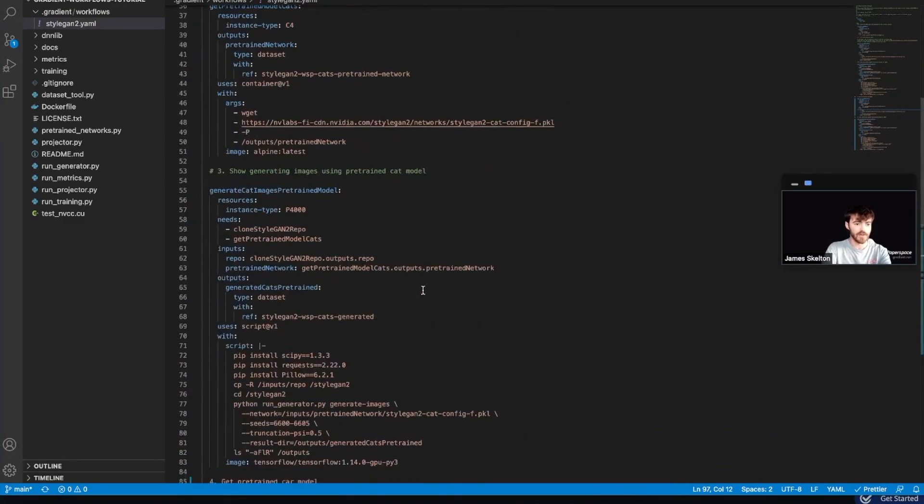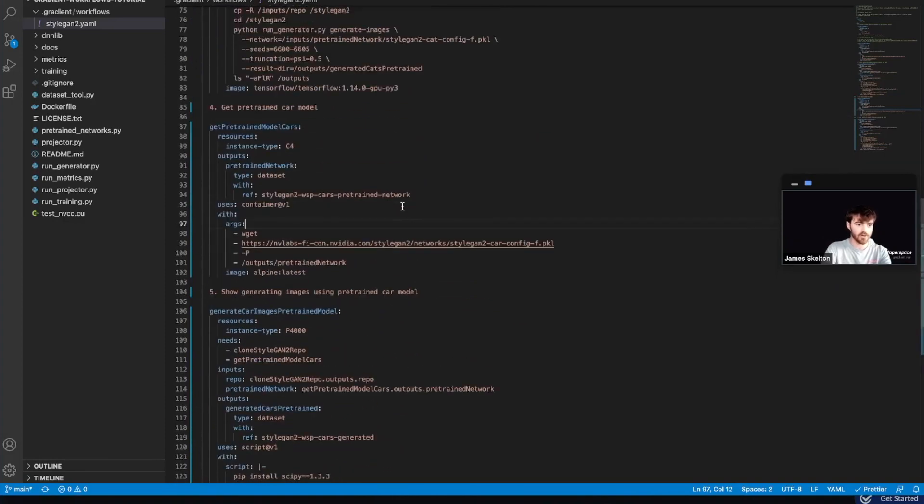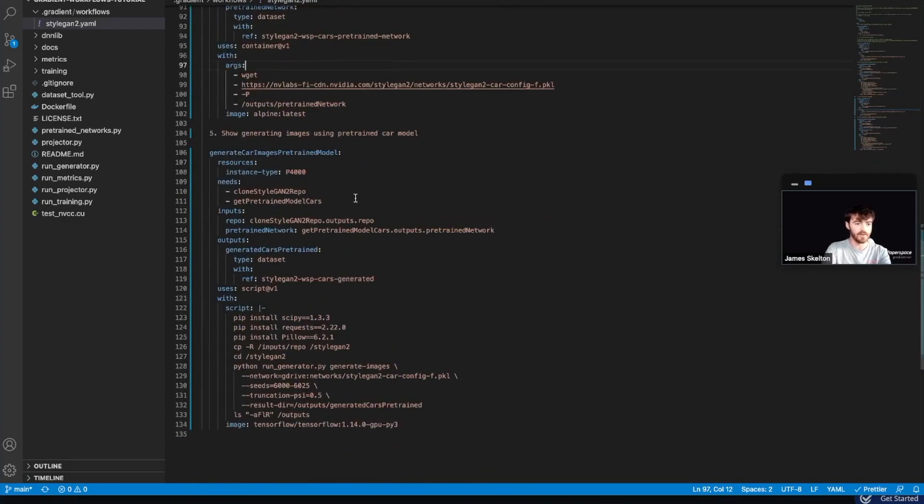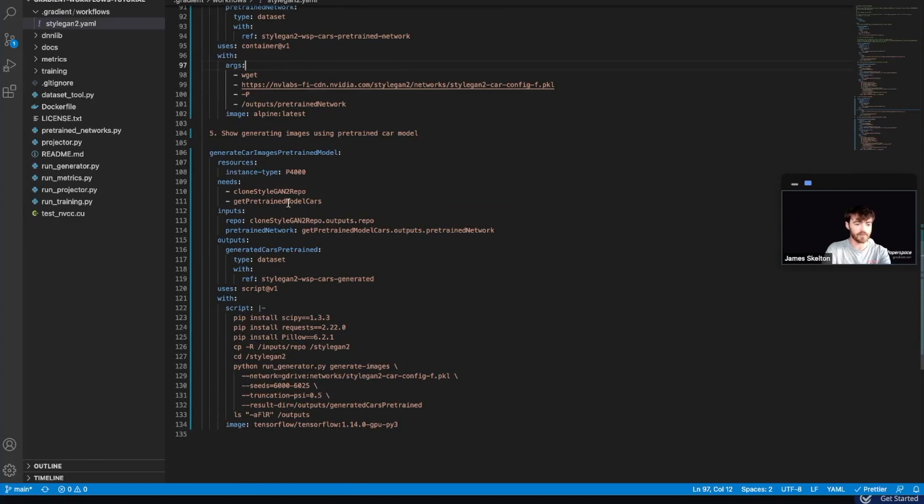I'll highlight this whole section and remove the comment out effect. Much like in jobs 2 and 3, jobs 4 and 5 will get a pre-trained car model and then use that model to generate some images of cars. So very similar to the cats.